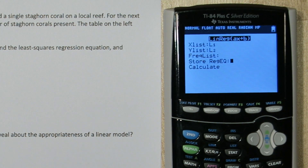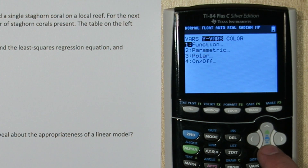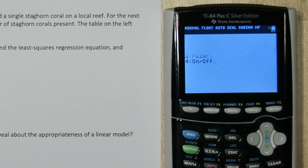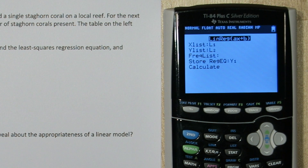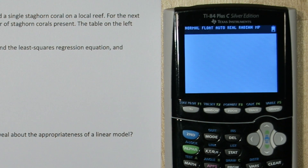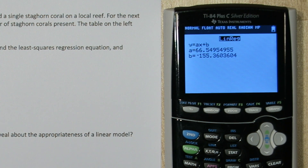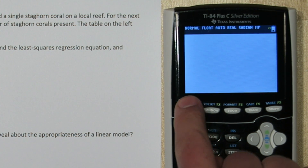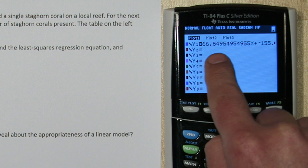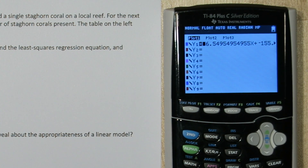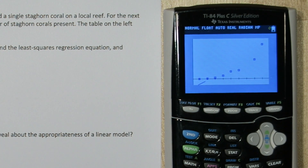But where it says store regression equation, I'm going to press vars, go to y-vars, function, and y1. This is going to store our regression equation in y1. Here's our least squares regression equation. And if I press y equals, it's actually typed the equation into y1. So when I press graph, I can see that a linear model is not appropriate for this data set.